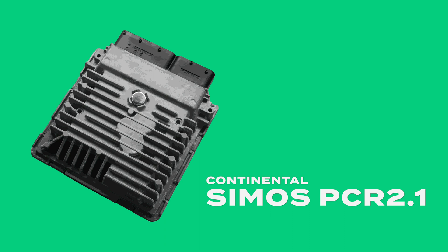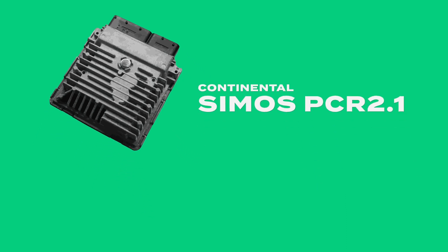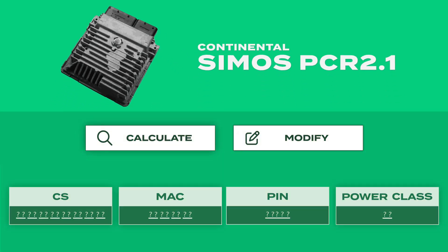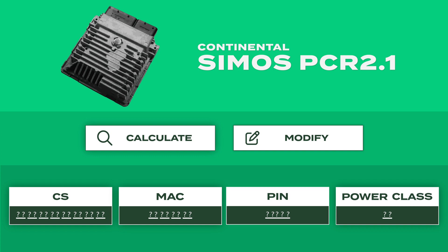Are you working on a VAC group car equipped with a Continental CMOS PCR 2.1? Do you need to calculate and modify CS, MAC, PIN, and power class values?